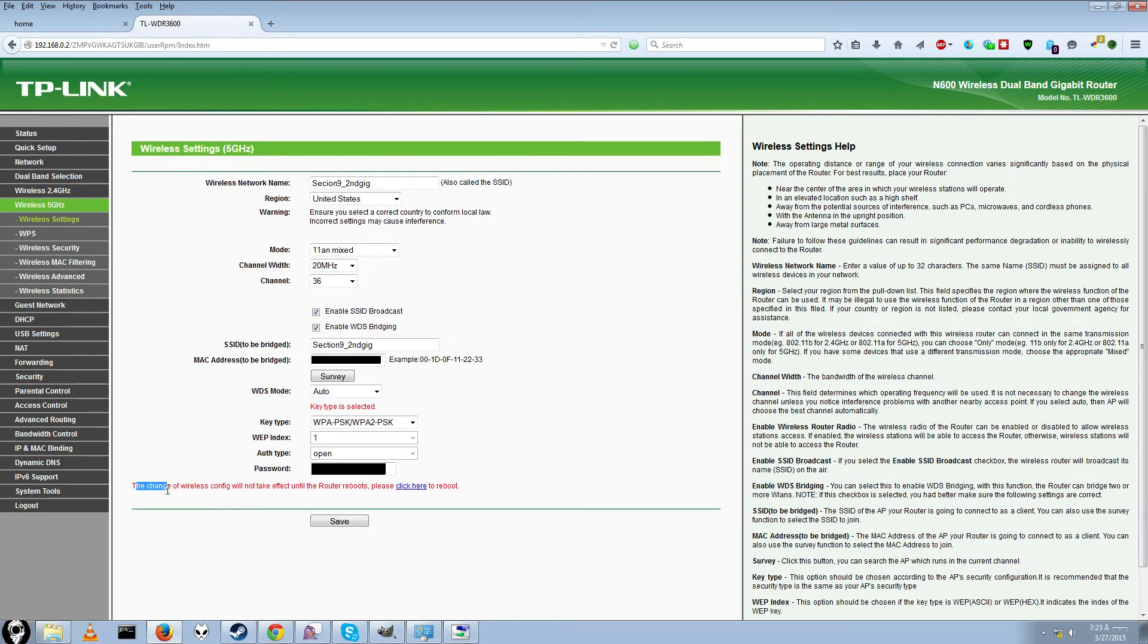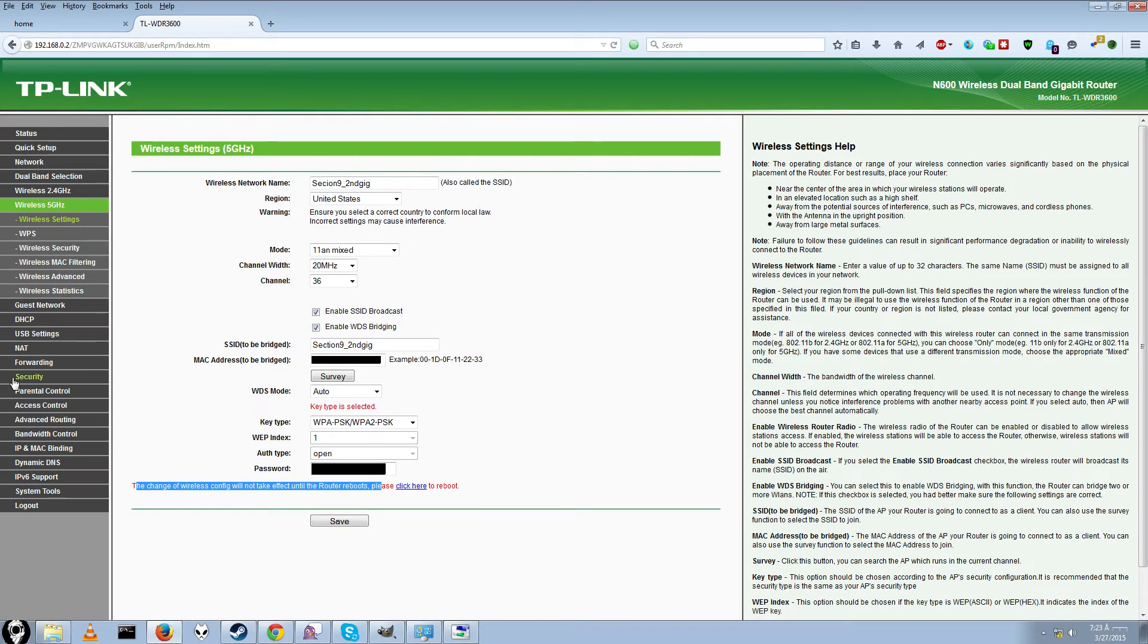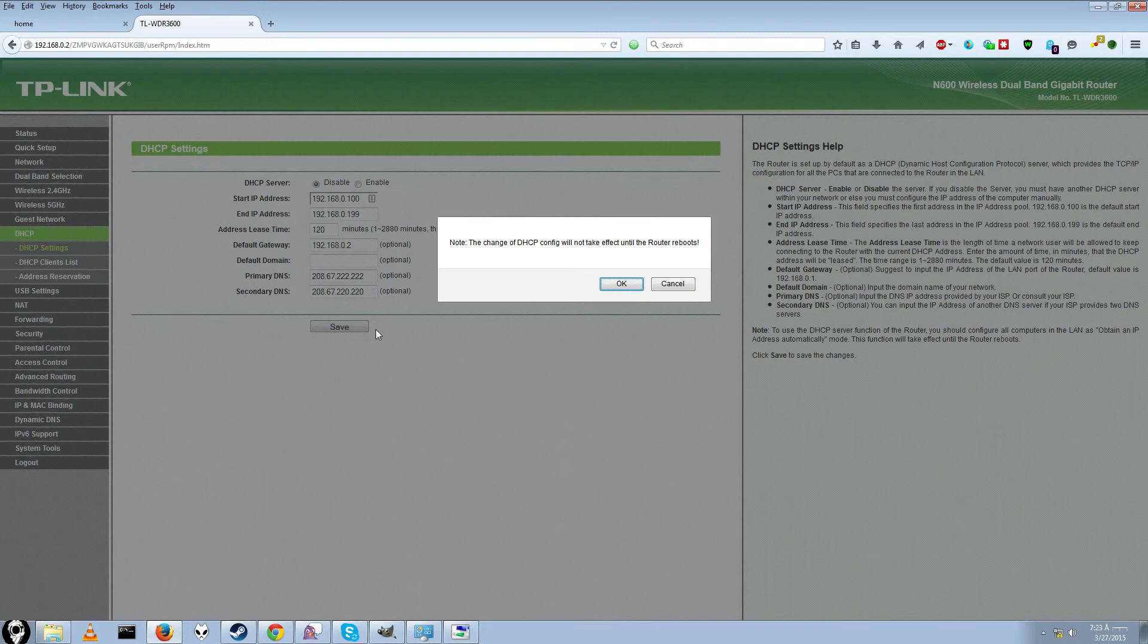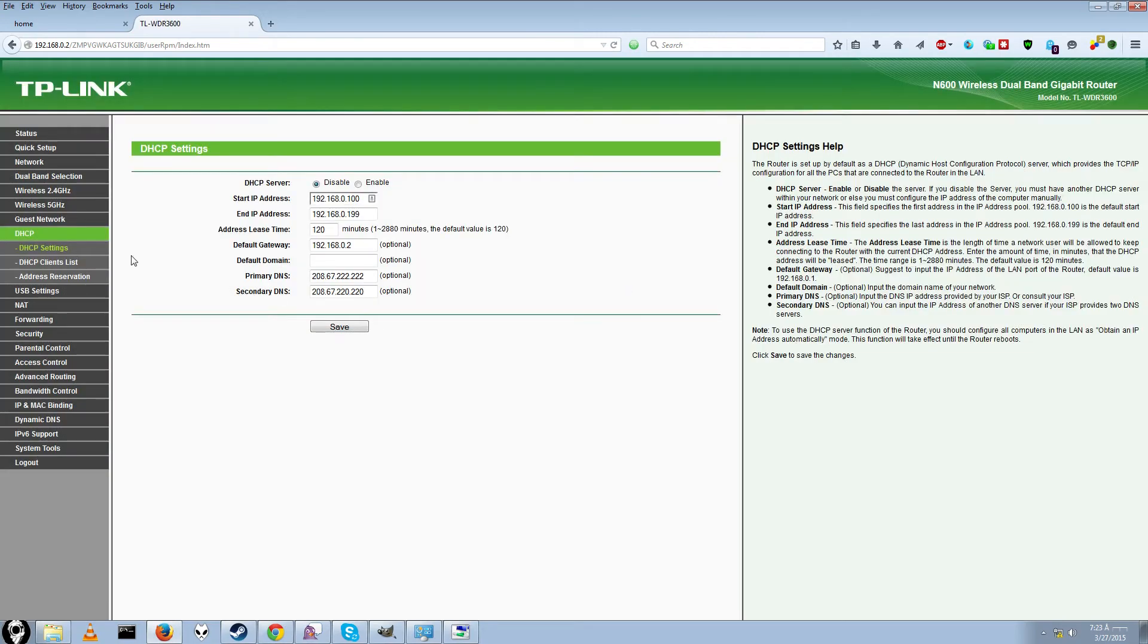And it will say here changes to WDS config will not take effect until you enter the router reboots. We will not reboot just yet. Next thing we want to do. DHCP. You want to make sure this is disabled. So just go ahead and click disable. And click save. And it says it will not take effect until the router reboots. We get it.